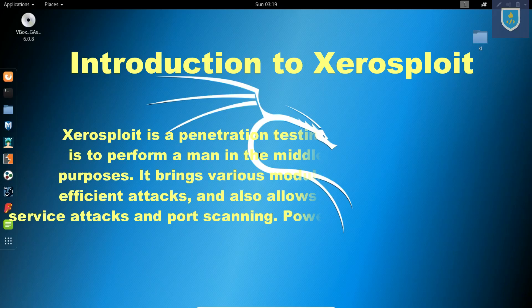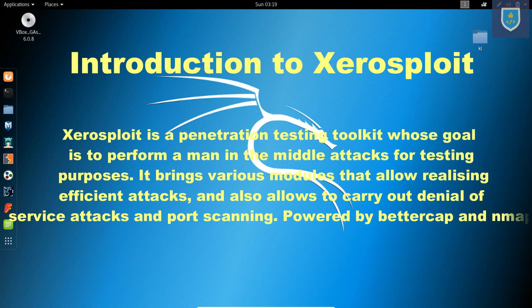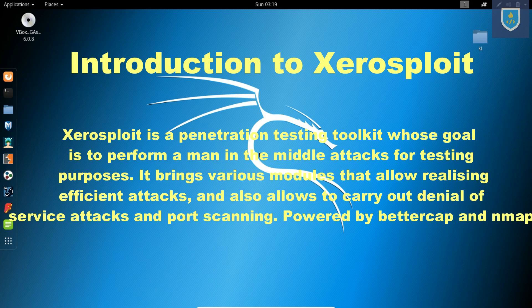XeroSploit is a penetration testing toolkit whose goal is to perform man-in-the-middle attacks for testing purposes. It brings various modules that allow realizing efficient attacks and also allows to carry out denial-of-service attacks and port scanning. Powered by BetterCap and NMAP.